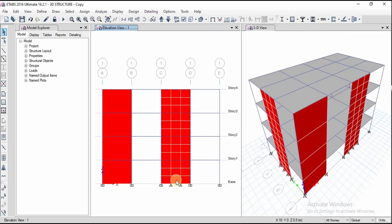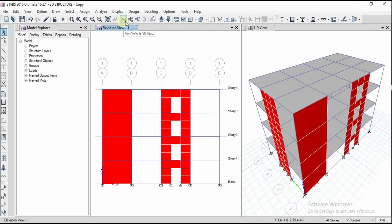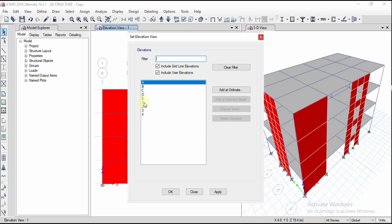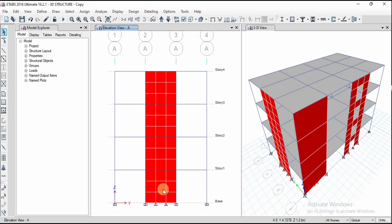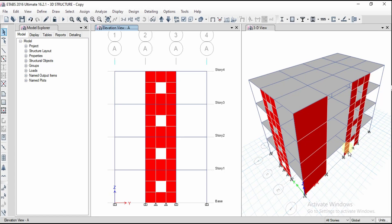I want to delete certain panels to create an opening — select the panels and delete them. Similarly, going to the other elevation view, selecting the A line, I delete the middle portion. Now we can see the 3D view of the shear walls. There is a wall panel without any opening, a shear wall panel with a door opening, and one with a window opening — we are assuming it like that for better understanding.